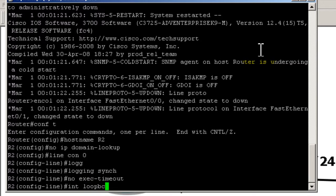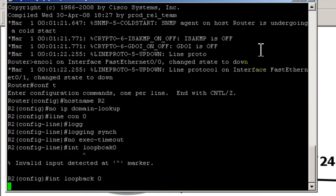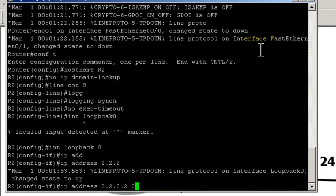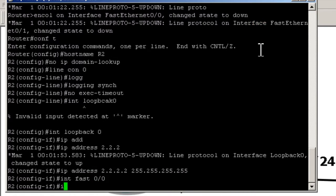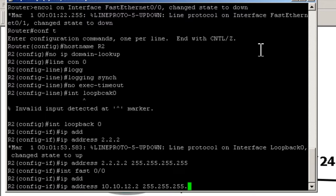So we're going to configure loopback 0, give the ip address of all 2s, and that's a slash 32. Then we're going to go over to interface Fast 0/0, ip address 10.10.12.2, and that's a slash 24.